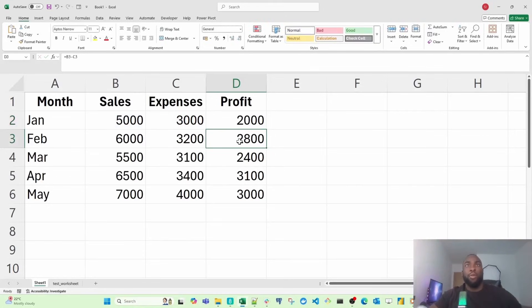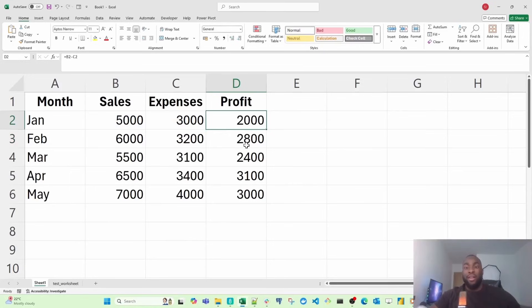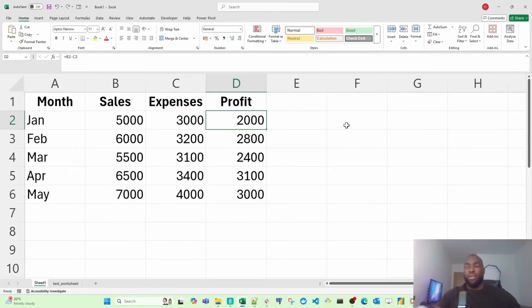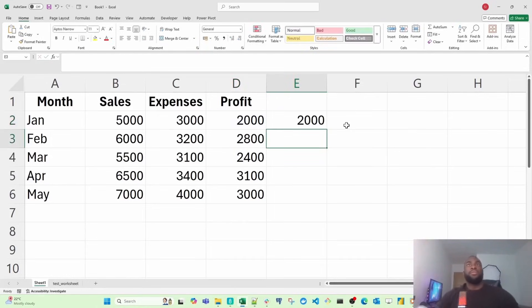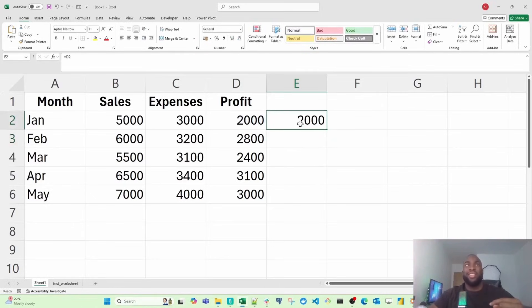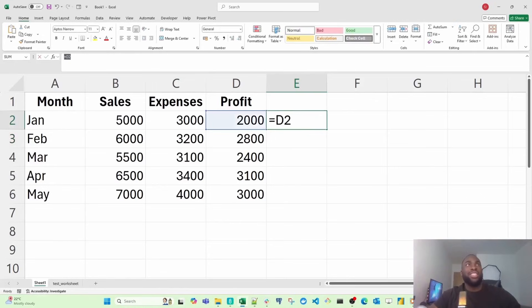If I was to go into E2 and do equals 2,000, we can see that the contents inside the cell is 2,000. But Excel reads it as equals D2. In cases where the data is seen, it will show the data.